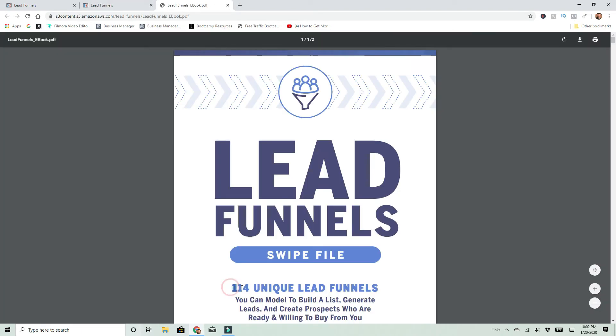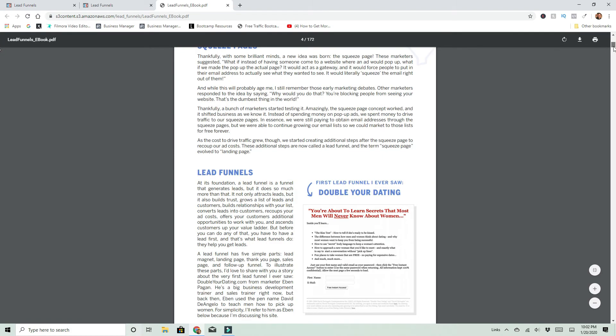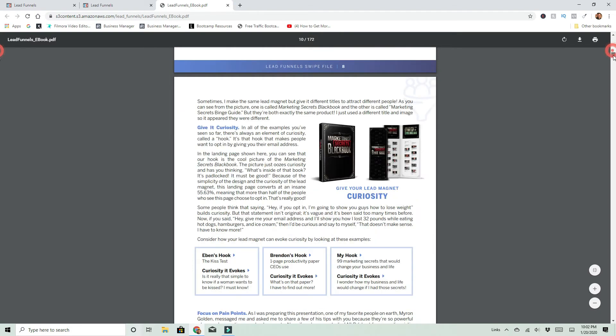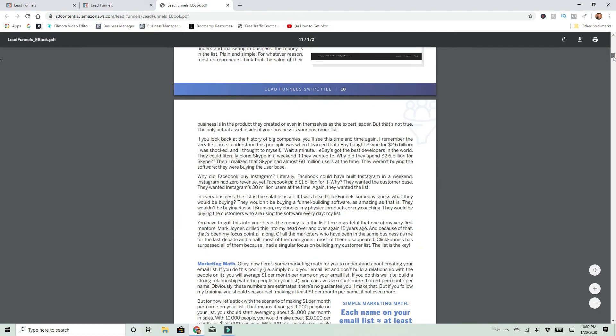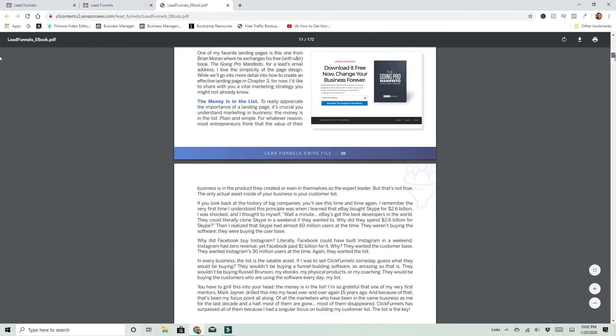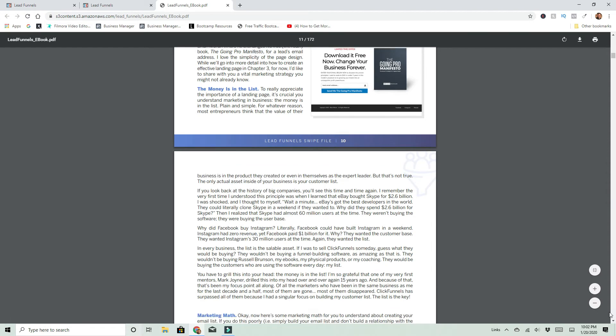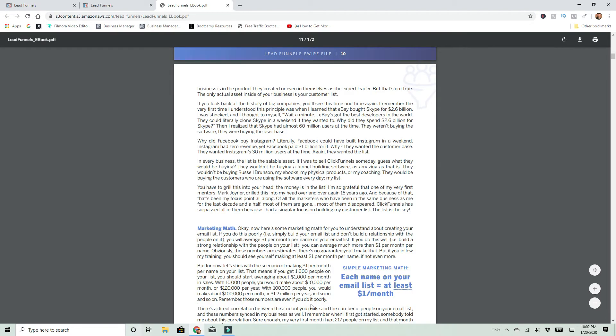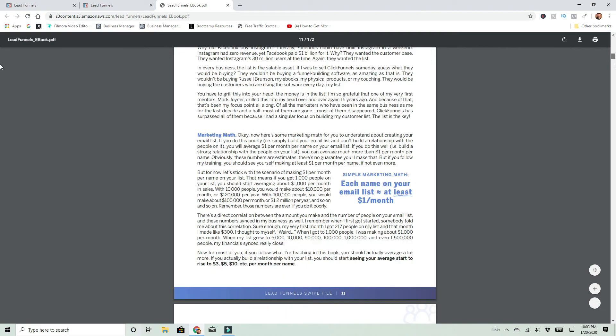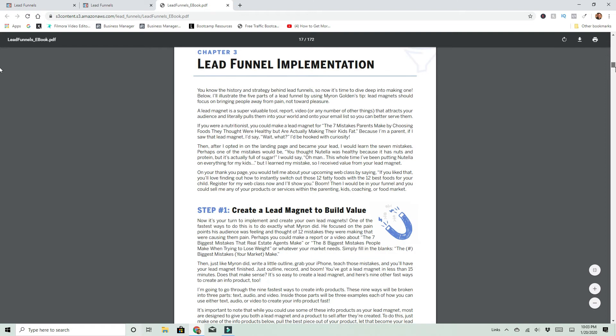It's actually 114 unique funnels, but the sales page actually says 106. So you actually get more than what he's advertising. So he explains squeeze pages, the histories of lead funnels, uses the kiss test as one of his first examples for building an email list. And then he explains the purpose of your landing page and how an email list, if you're bad at it, should generate you about a dollar per lead per month. So if you have a thousand leads, it should generate you a thousand bucks a month. Let's scroll down a little more. And I want to actually go down to one of these funnels.